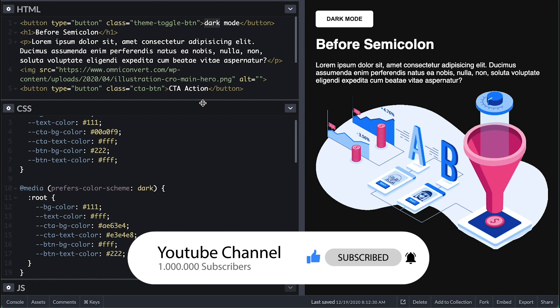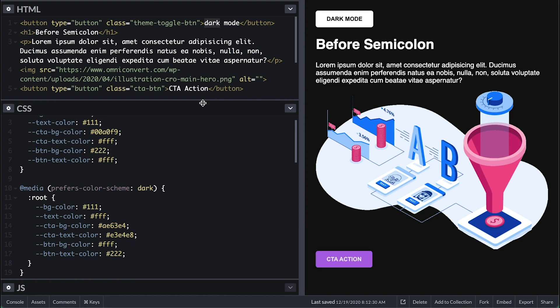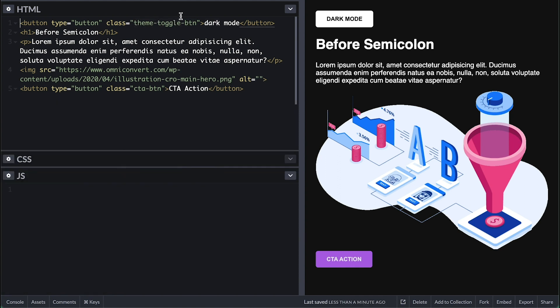But we can actually use this prefers color scheme media query to set this button text using pseudo element. But I want to show you another way to detect this user color scheme preference using JavaScript.